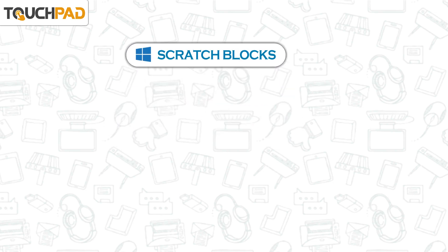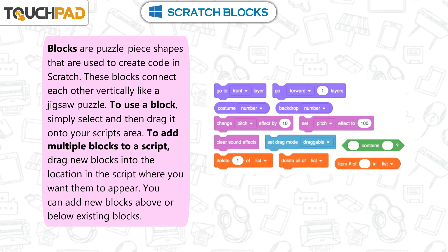Scratch Blocks are puzzle piece shapes that are used to create code in Scratch. These blocks connect to each other vertically like a jigsaw puzzle. To use a block, simply select and then drag it onto your script's area.